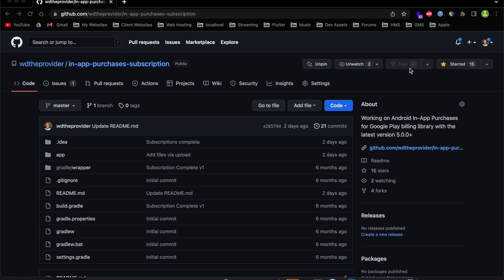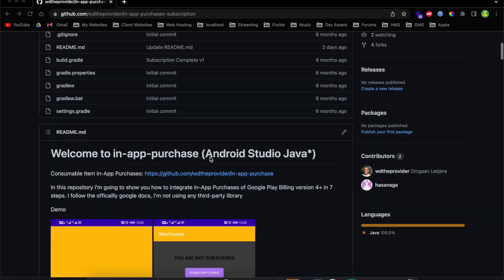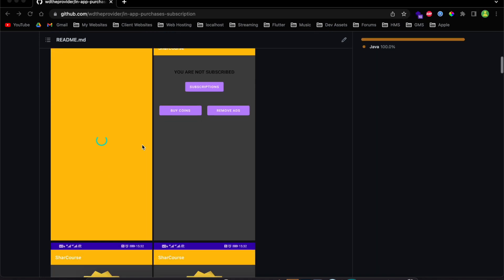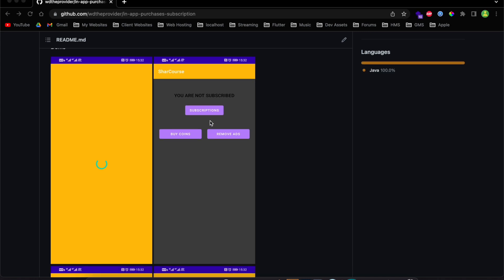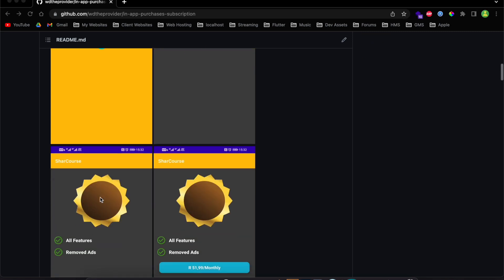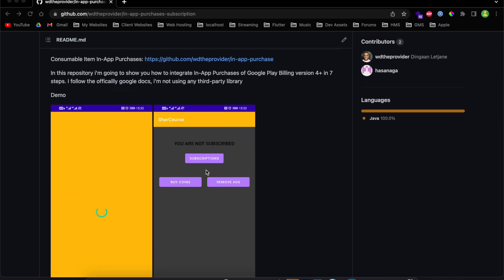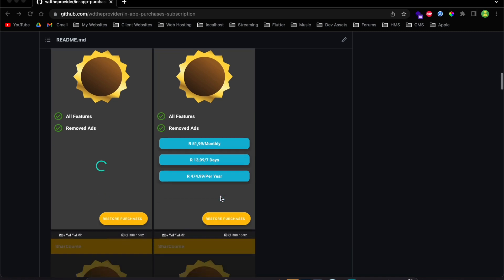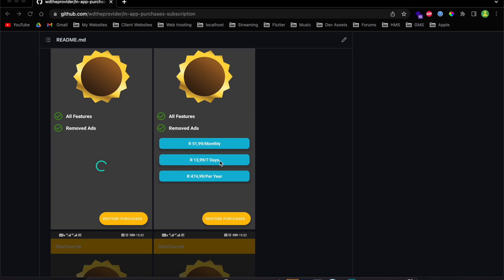I've prepared a demo for this series — you can find it in the video description. I'll show you how the app is going to look at the end. This is the splash screen, then this is our main activity. On the main activity we have three buttons. When you click Subscriptions, you'll be taken to the subscription activity where these products are loaded.